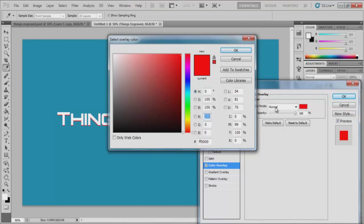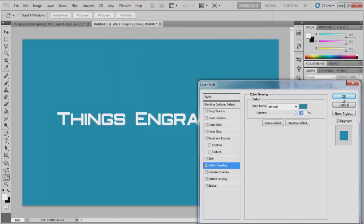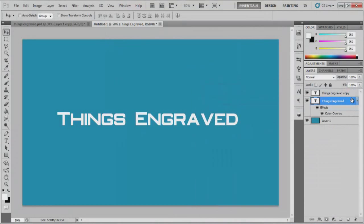Keep everything on normal. And I usually do use my eyedropper tool here. It'll automatically go to the eyedropper tool and just select the background. Click OK. That's fine.